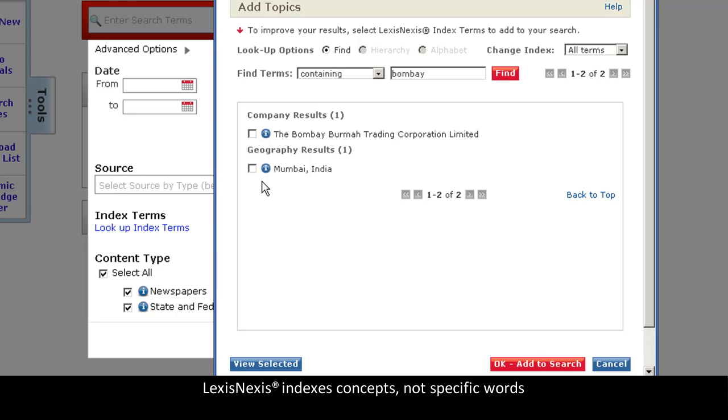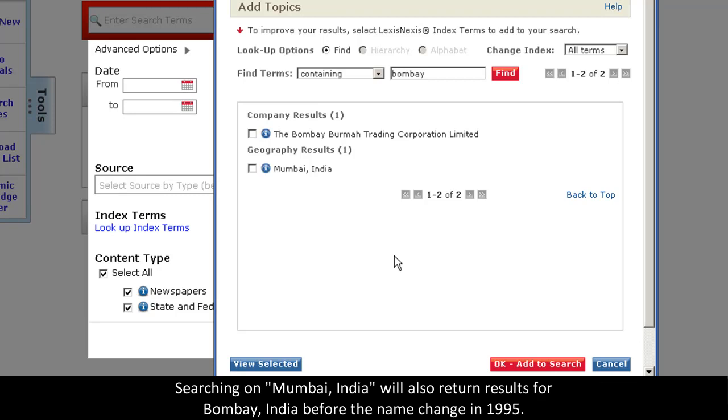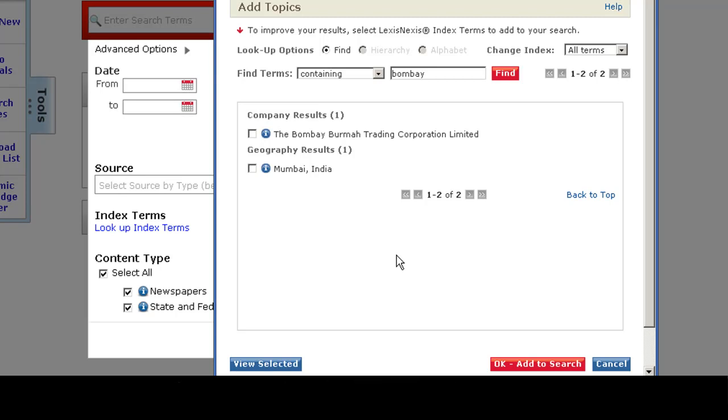So, selecting this Mumbai term will also work when you're searching for documents before the name change in 1995. Now, let's talk about using the index for a people search.